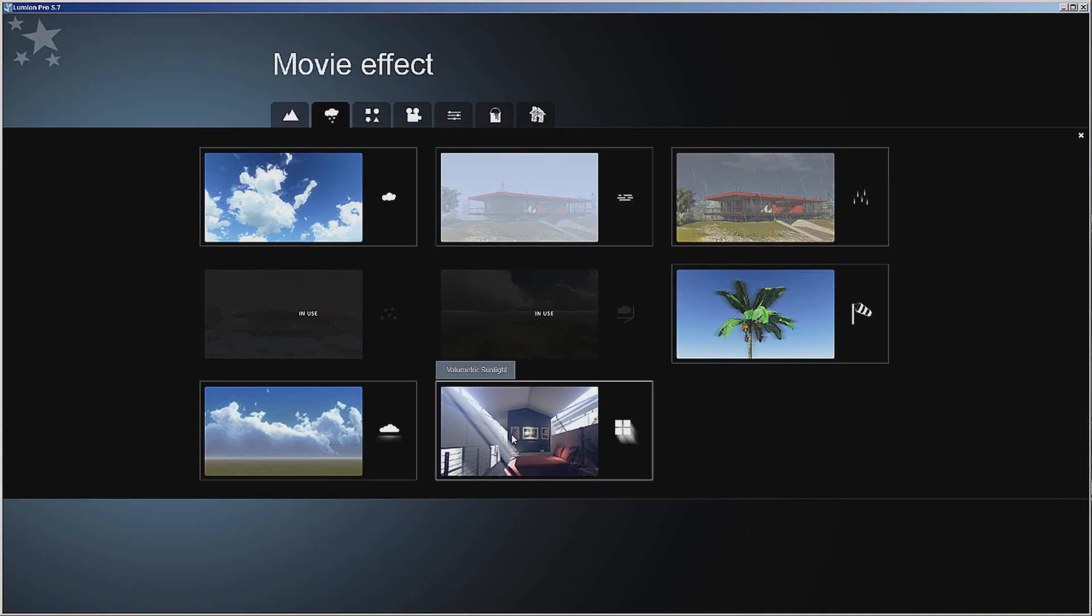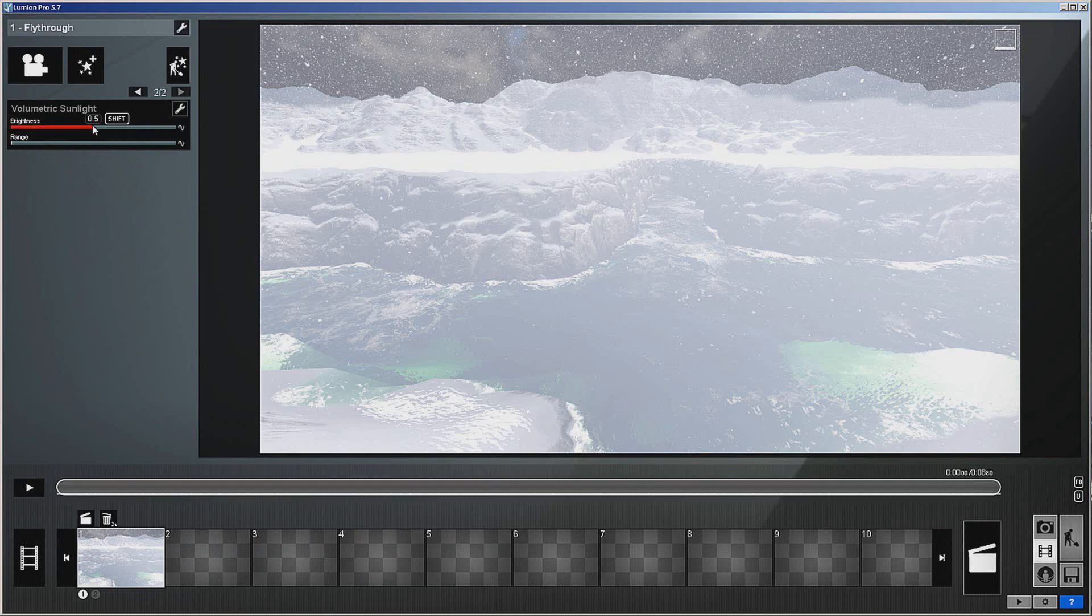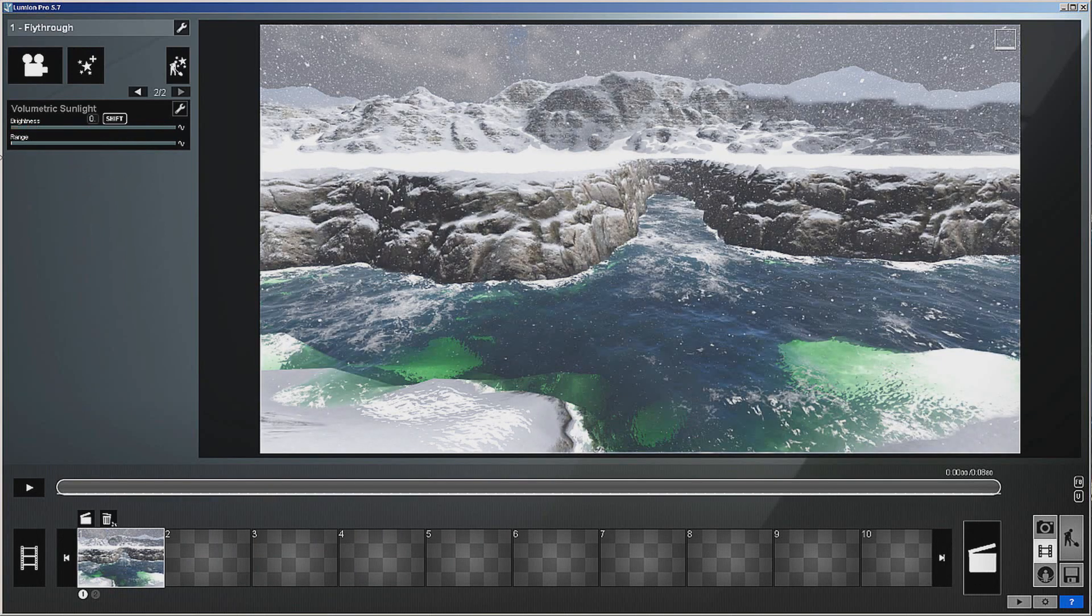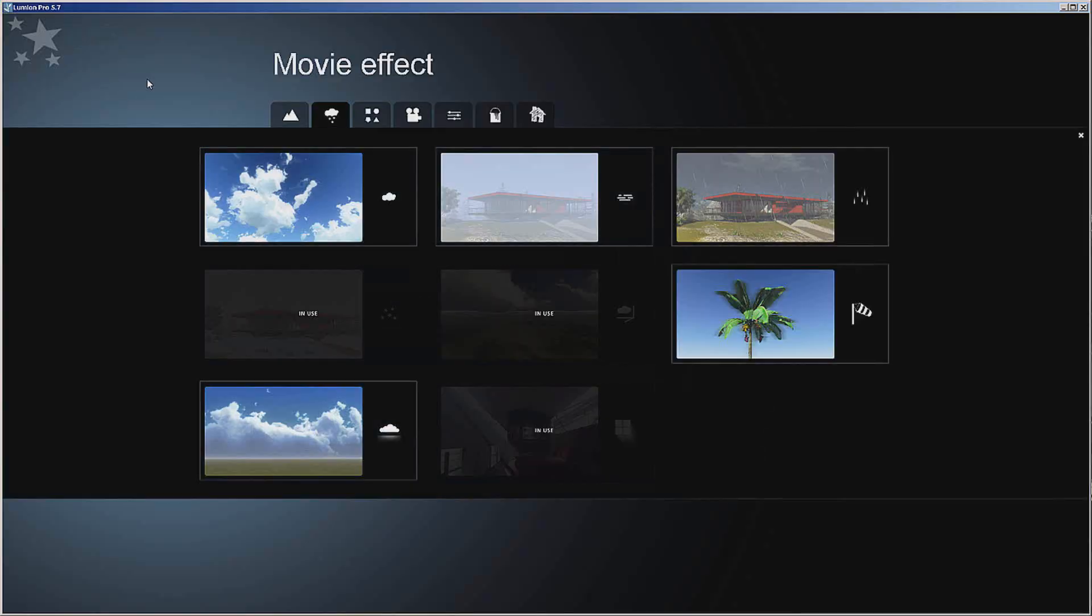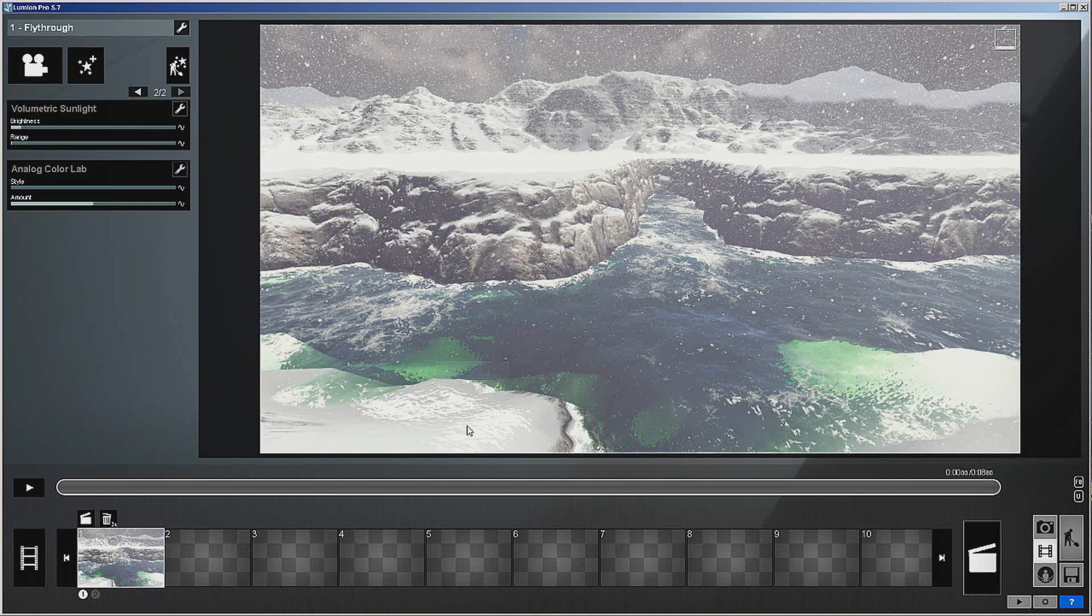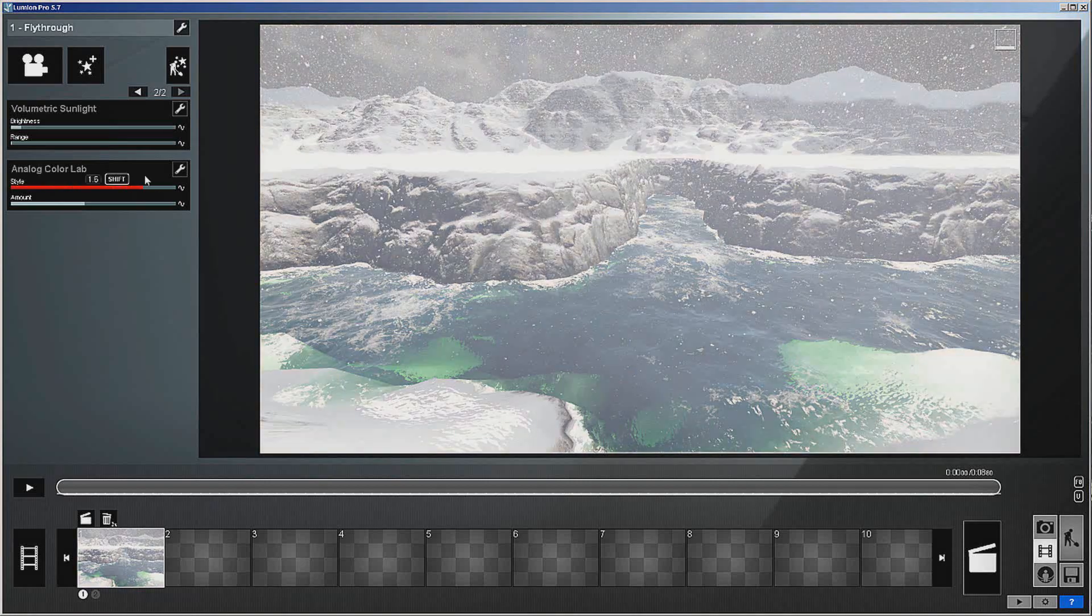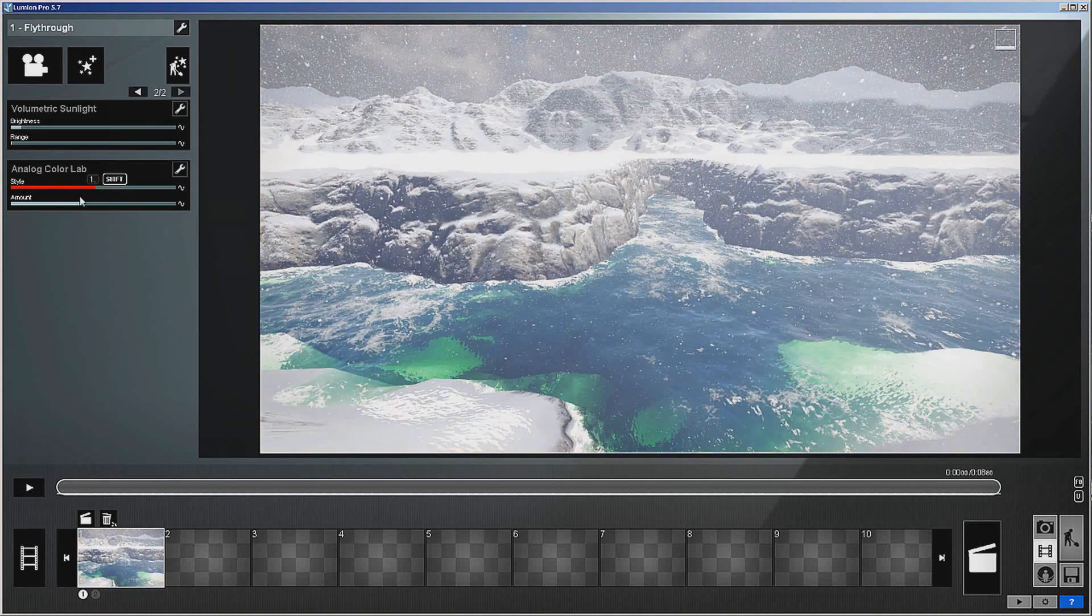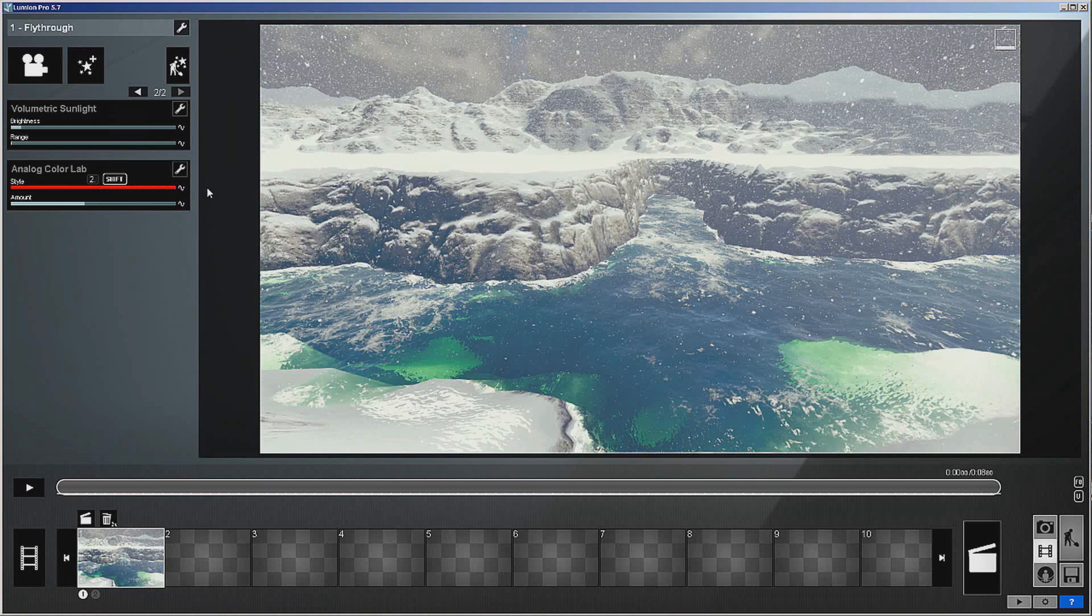Another thing that I like is we have volumetric sunlight and go into style. There's analog color lab, this is something that I've really come to like quite a bit. There's a little color lab, you can see how it changes, it's got presets in it.